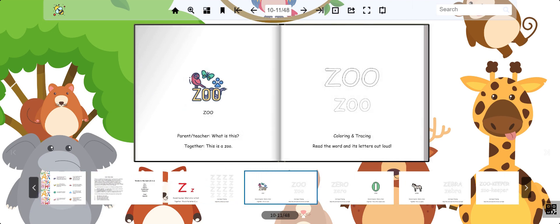This is a zoo. A zoo is a place where animals are kept for people to visit. Zoo.